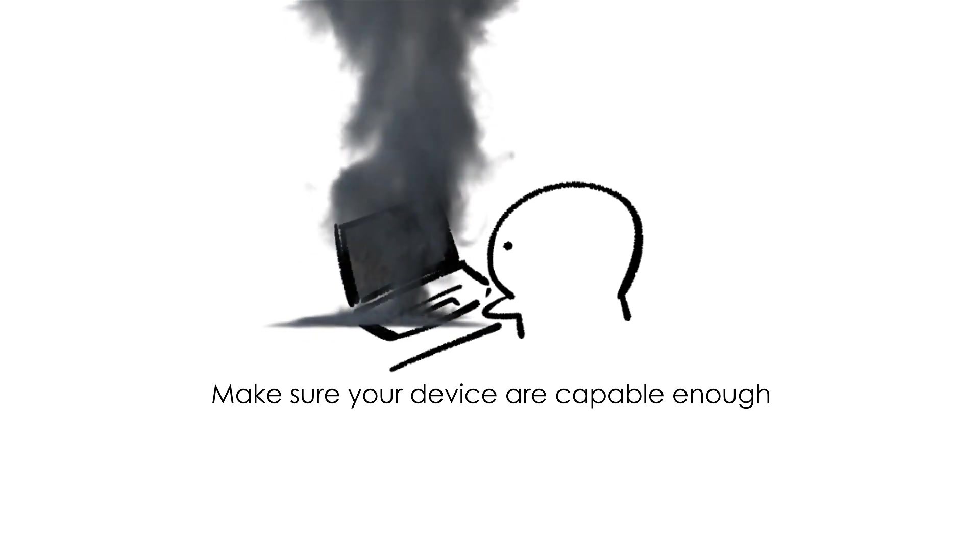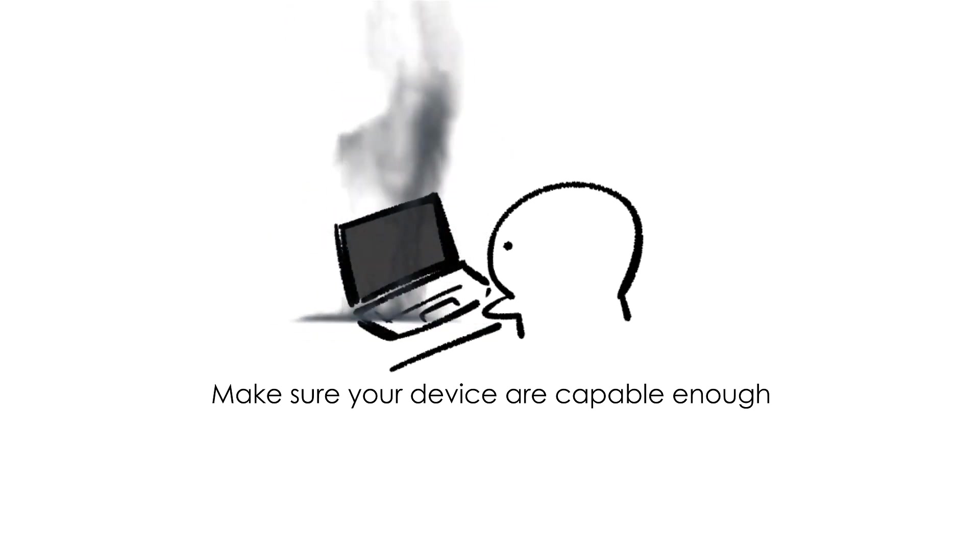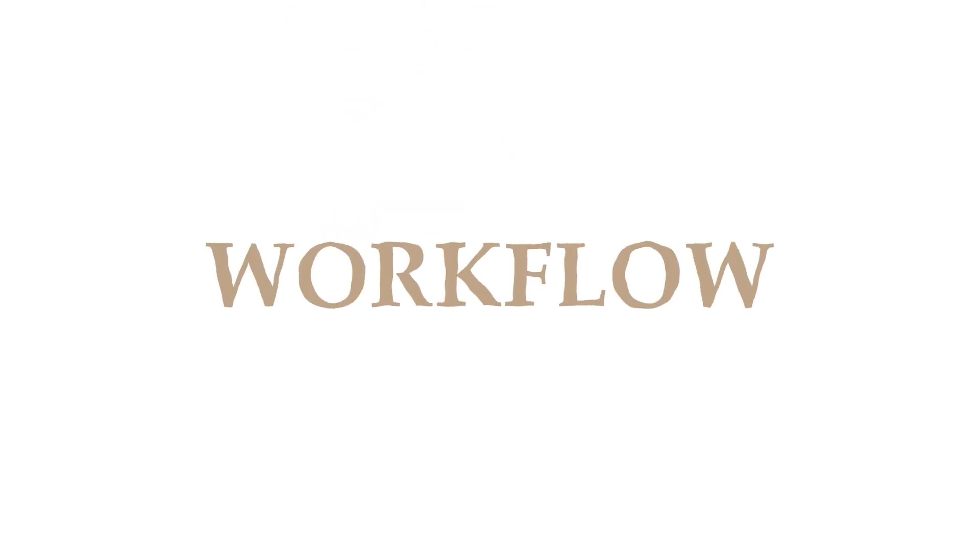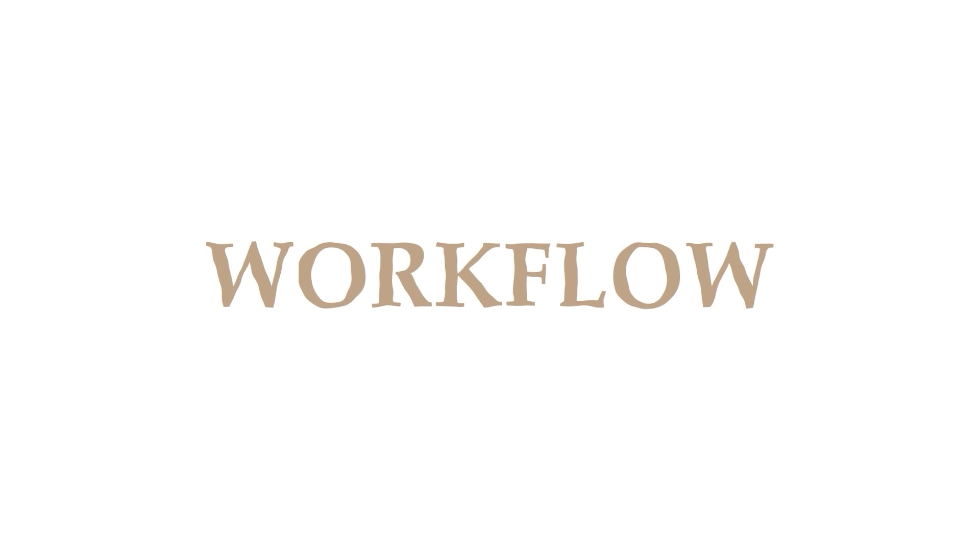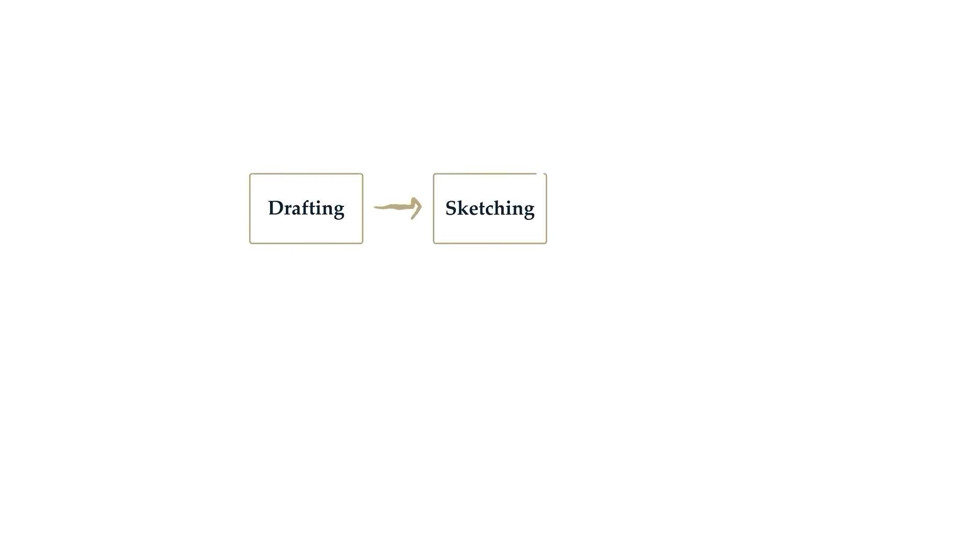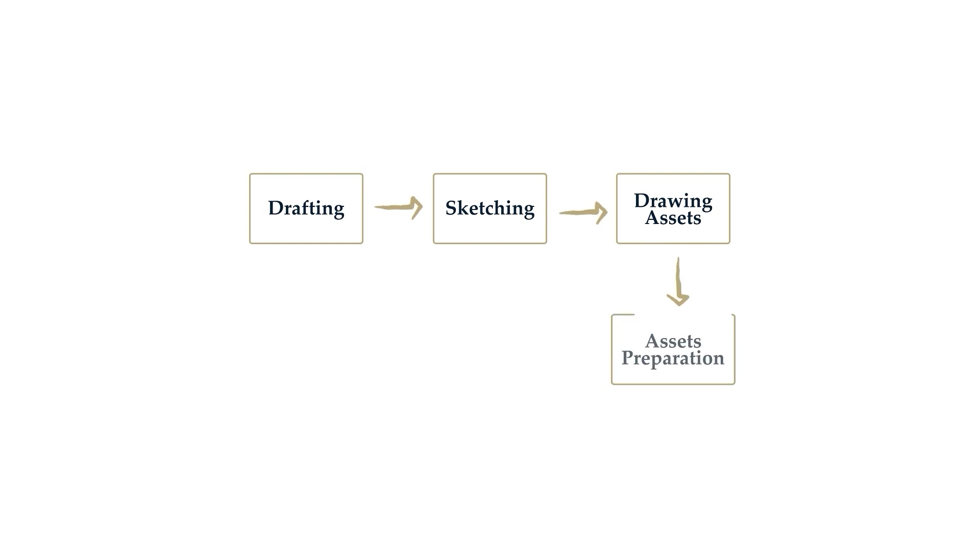Workflow. My working process will include drafting, sketching, drawing assets, asset preparation, animation, and then rendering.